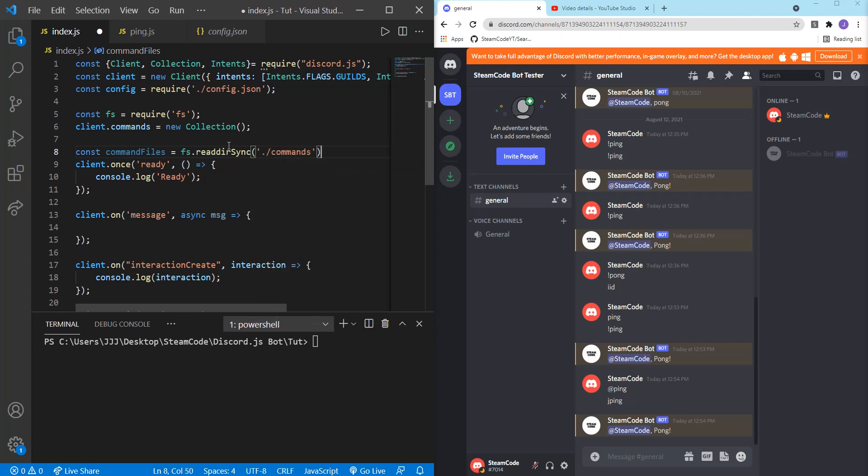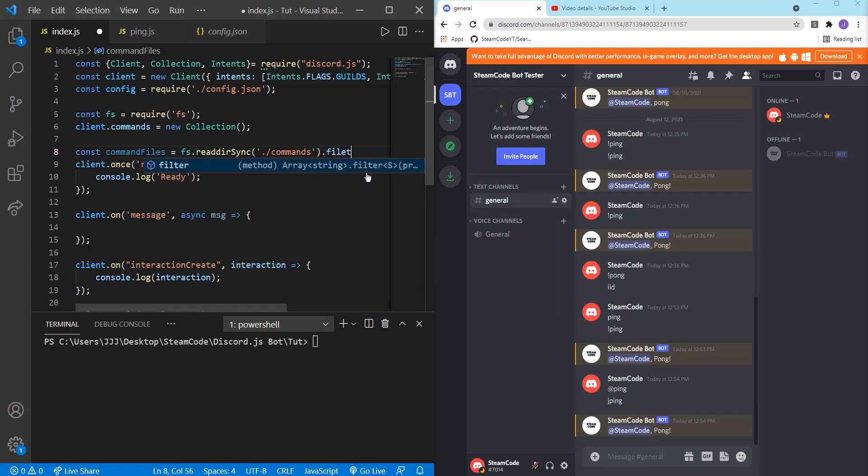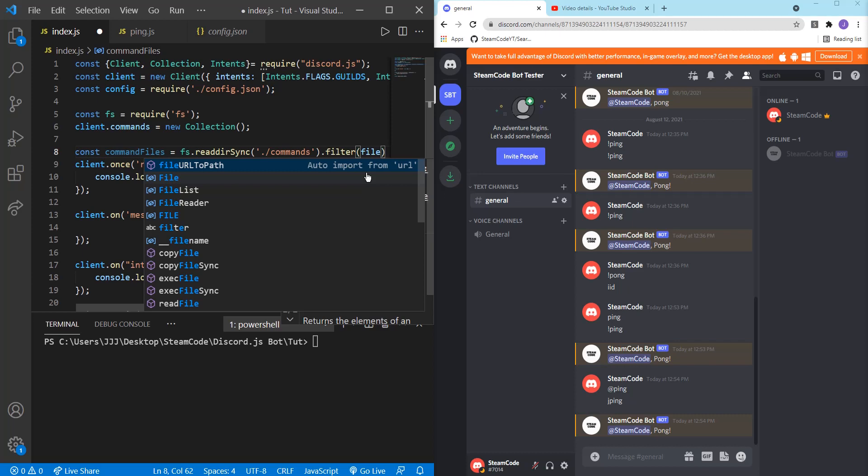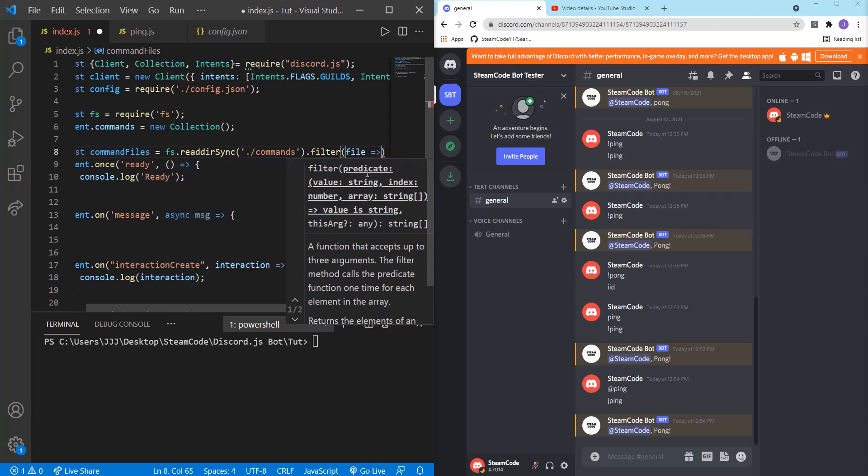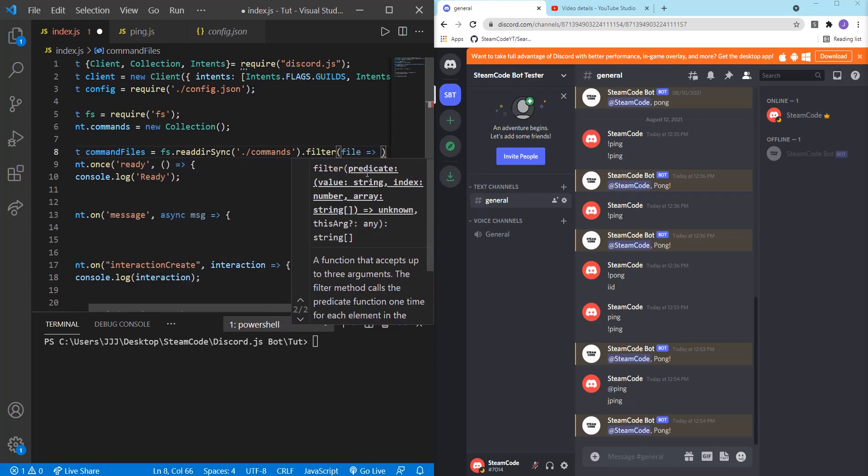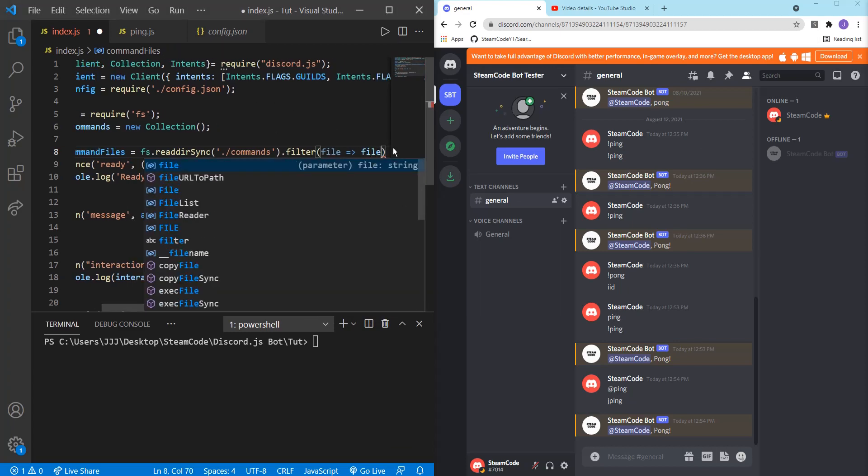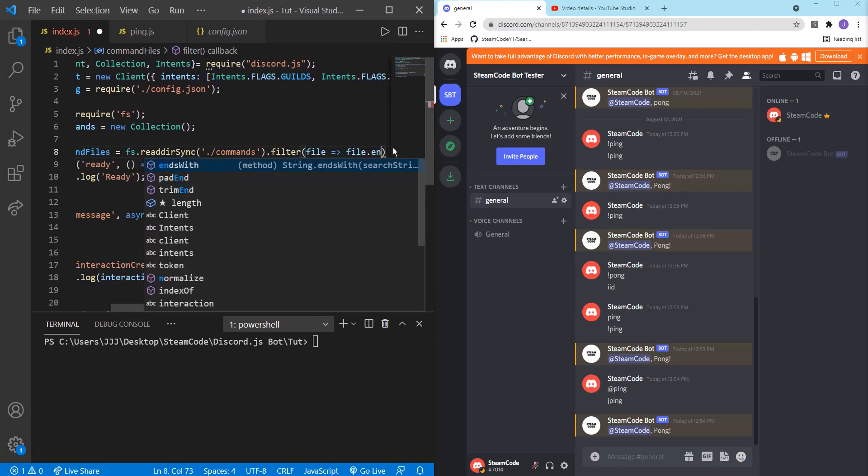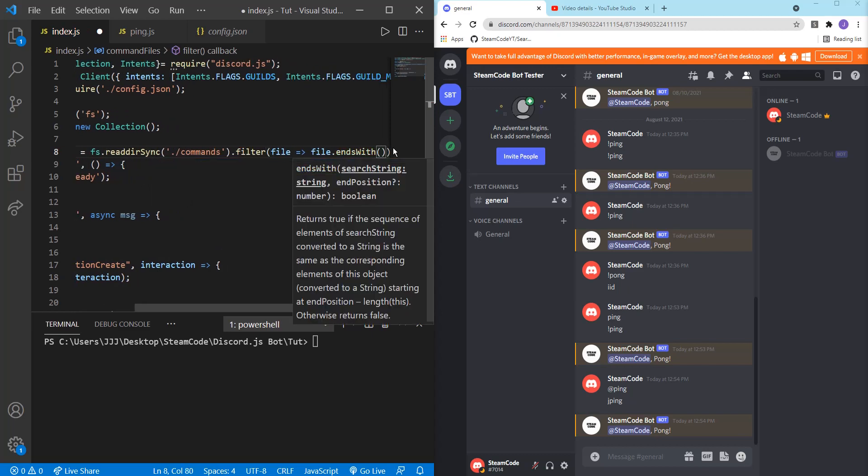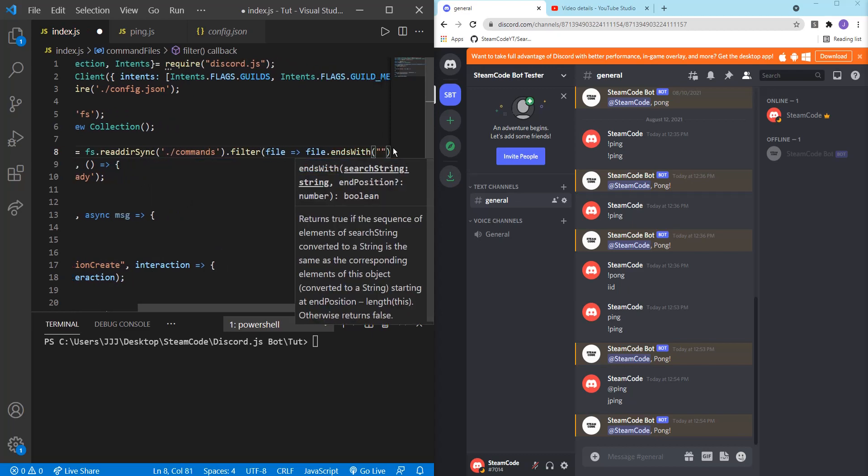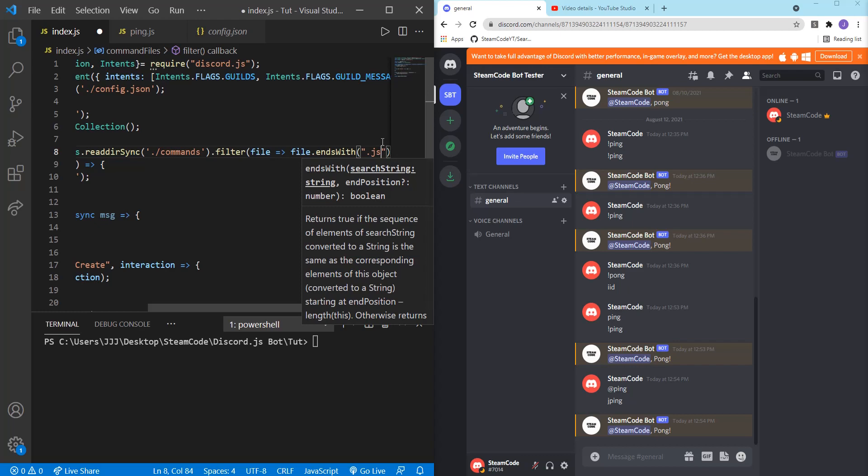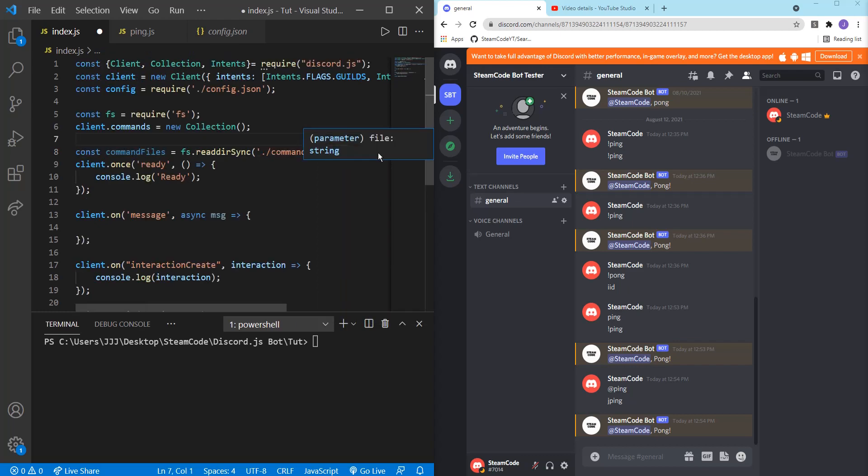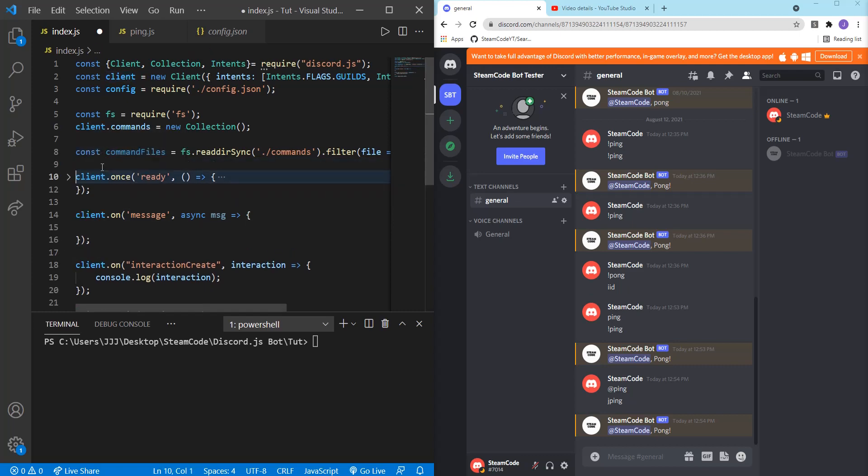And puts all of their names inside of an array. So we're also able to filter it. Dot filter. And we're going to filter it so that the files that we get have the ending of JS. So file dot ends with dot JS. This is ensuring that every single file that we get is a JS file. We're not accidentally getting a file that we don't need to get.